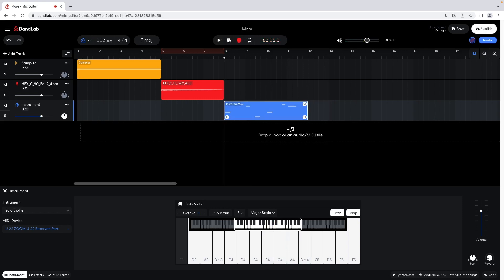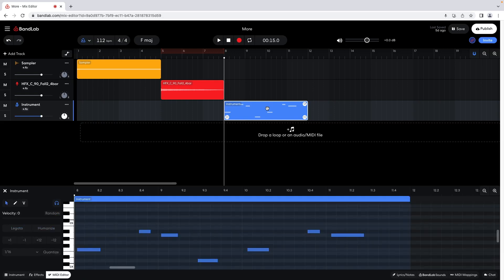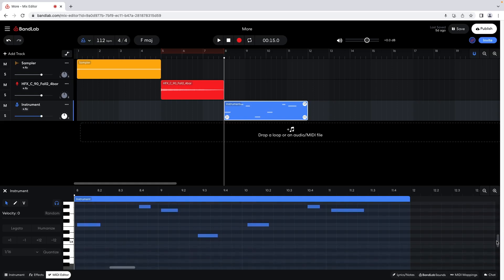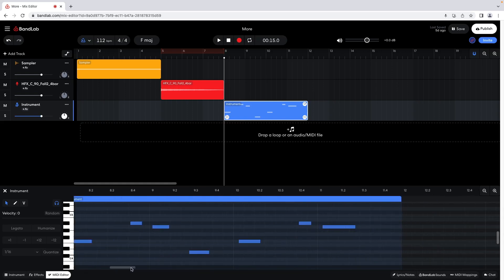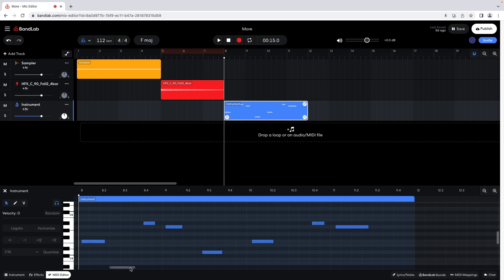To edit the recorded notes, double click on the recorded section on the instrument track. Drag the grey scroll bars to move up and down the grid, or to move left and right. Click on the zoom in and zoom out icons at the top right of the editor pane to change the grid size.